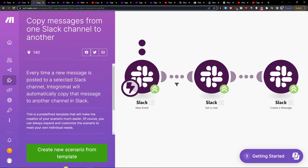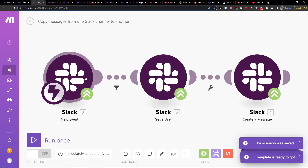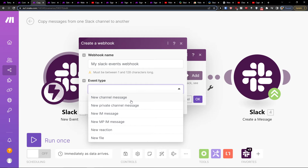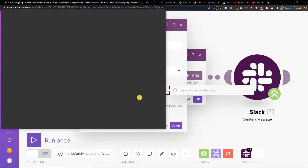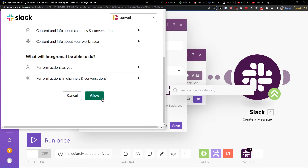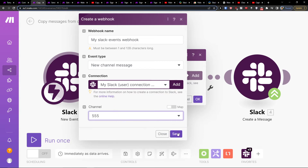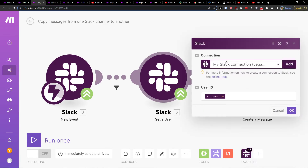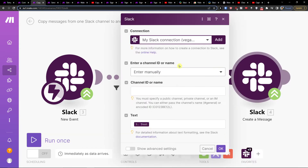Click on it and then create a new scenario from this template. You have to choose a hook — when there's going to be a new channel message, you have to connect your account and choose a channel. Then you're going to have 'get user' and user ID, and then create a message.